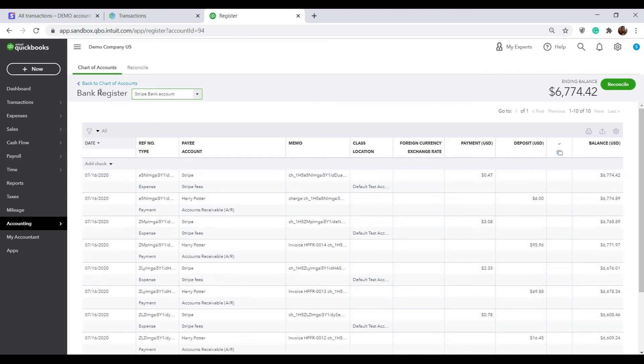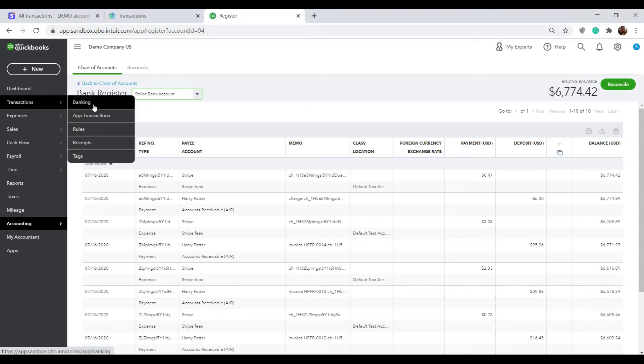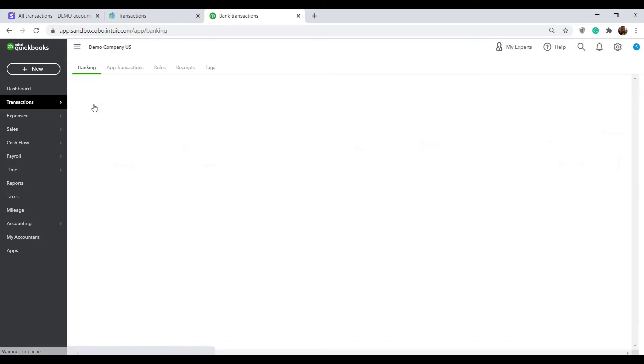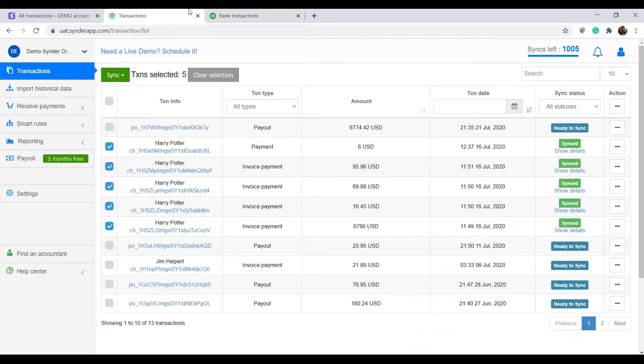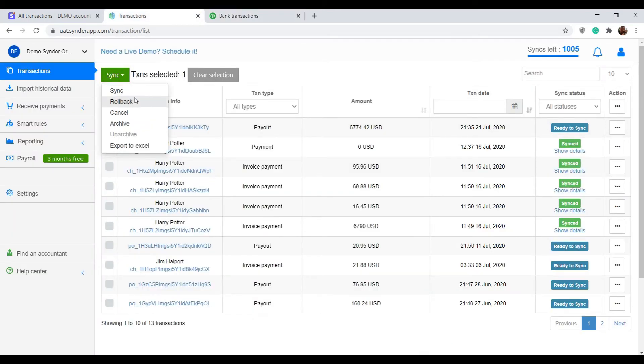But if I go to the banking tab now and take a look at the checking statement I will see no difference in here because a payout has not been yet synchronized. So let's do that. Go back to Sender, select the payout and sync it.